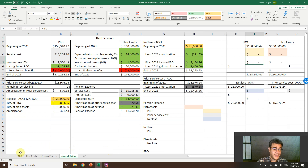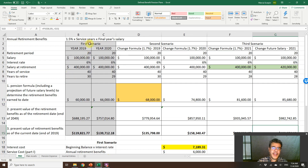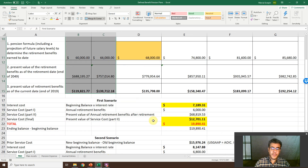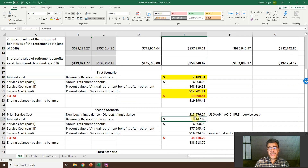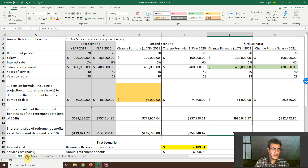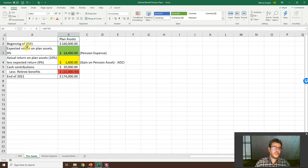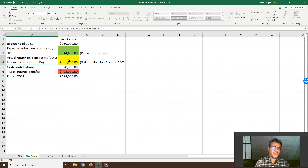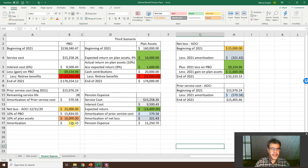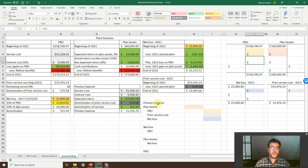Let's go to our comprehensive Excel file. We have three scenarios. The first scenario involves only service cost and interest costs. The second scenario has a formula change, introducing prior service costs. The third scenario has a change in estimates. We also have the plan asset with an expected return of 9%, actual return of 10% — so a 1% gain on pension asset — cash contribution of 20, and retiree benefits of 22. Here we can see how to find the pension expense with all those numbers.